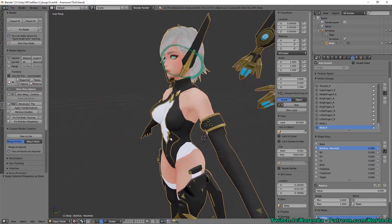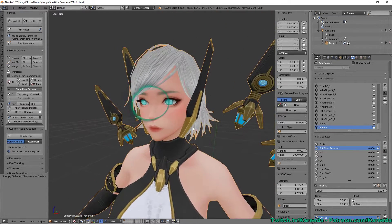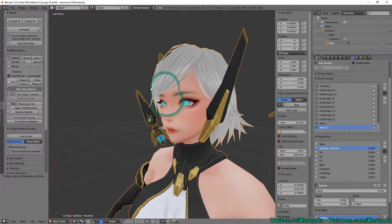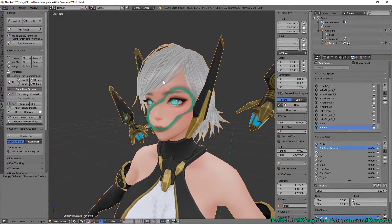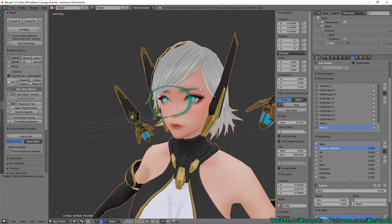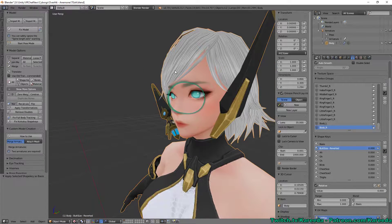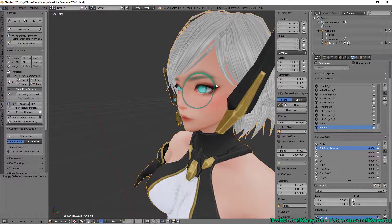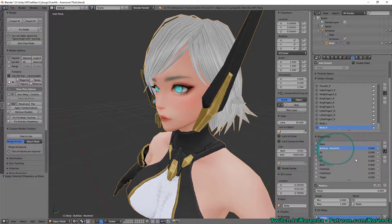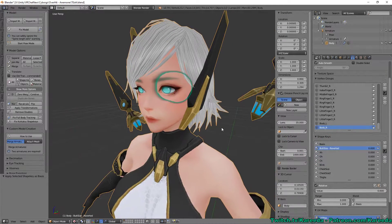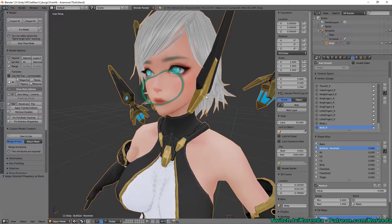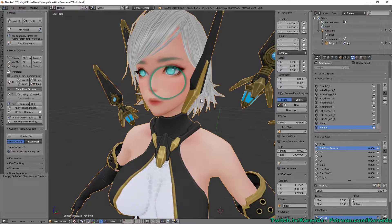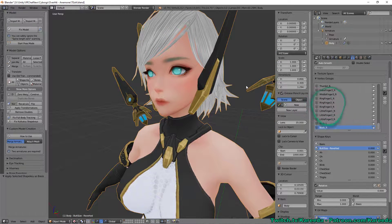This is also useful because some models come with expressions that are always active. What you could do is select that expression, create a blend shape, shrink the expression into the head, and apply it as a basis. Now you have the ability to create a gesture to show that expression.